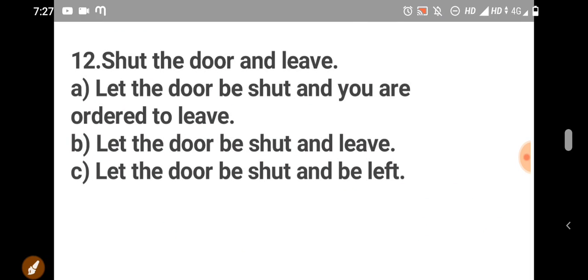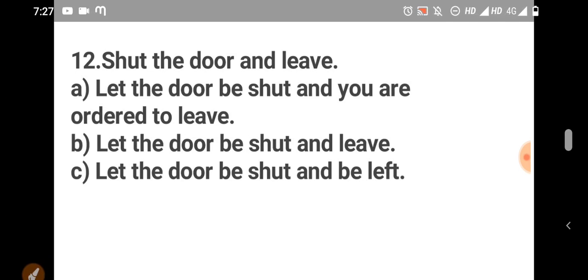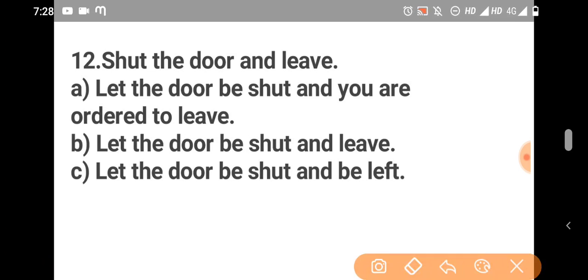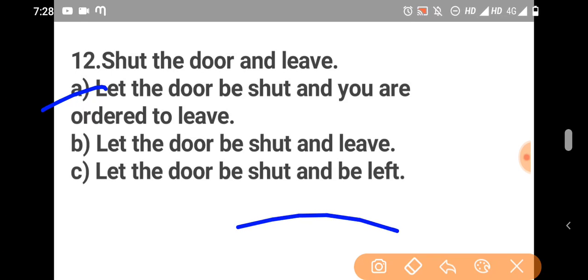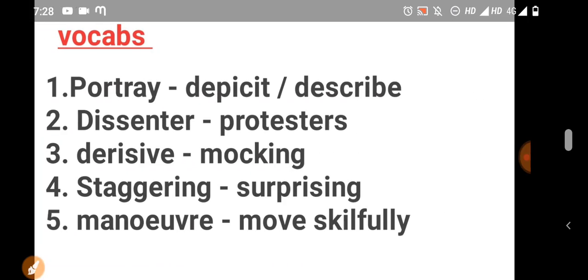Shut the door and leave. We say let the door be shut. And leave? They're telling you to leave. So, let the door be shut and you are ordered to leave is the right answer. Shut the door means let the door be shut. Close the window. Let the window be closed. Close the door, let the door be closed. This is active to passive voice.